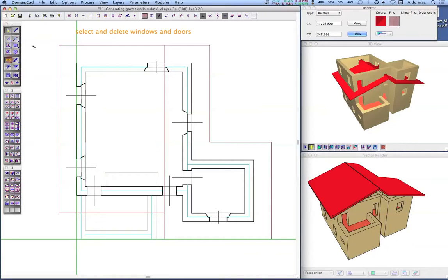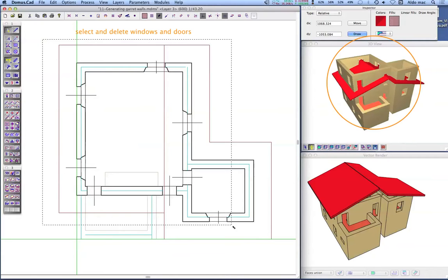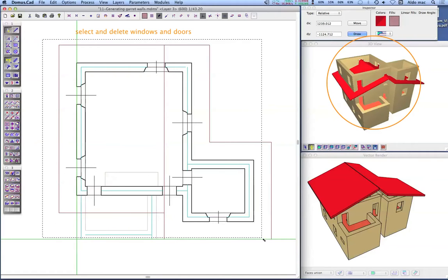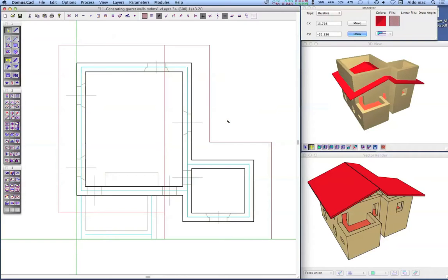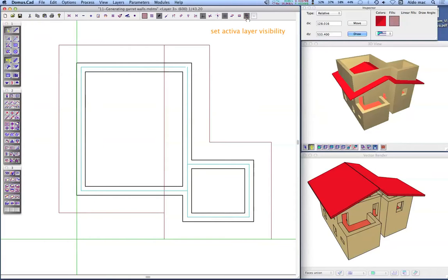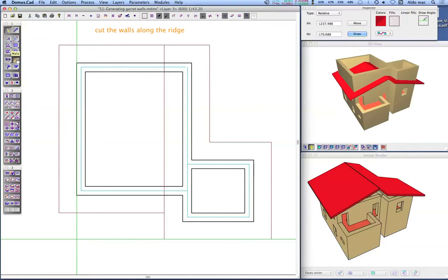Click on the windows icon. Select with the selection rectangle and delete all the windows and doors. Click on the active layer icon on the top palette for enabling the visibility of the active layer only. The ridge of the roof falls on two of the walls, so before adjusting the wall heights we must first cut the walls at the ridge.